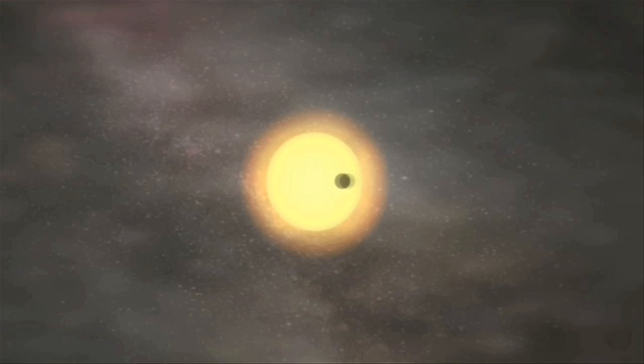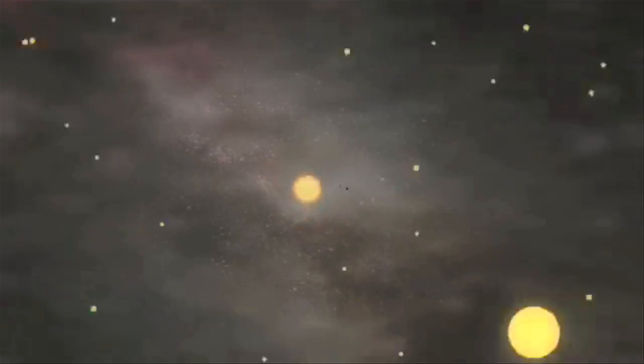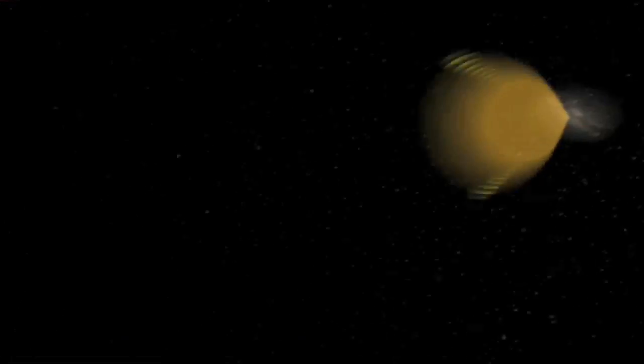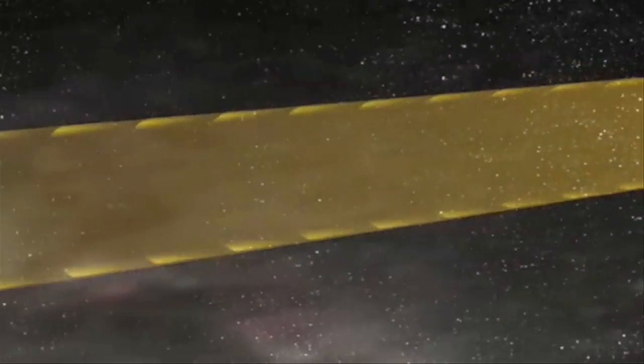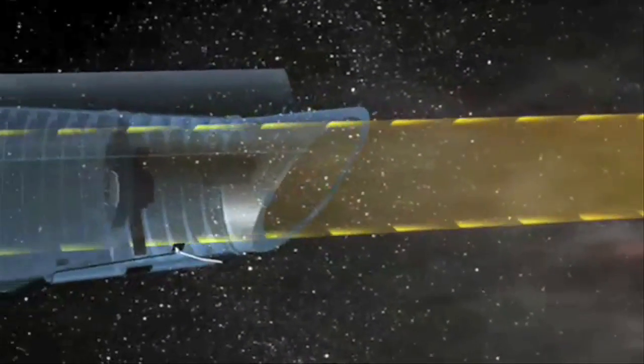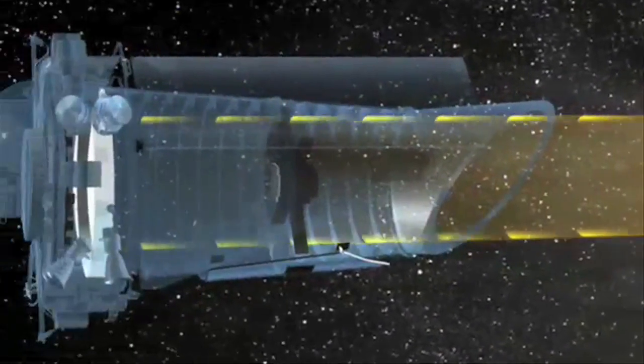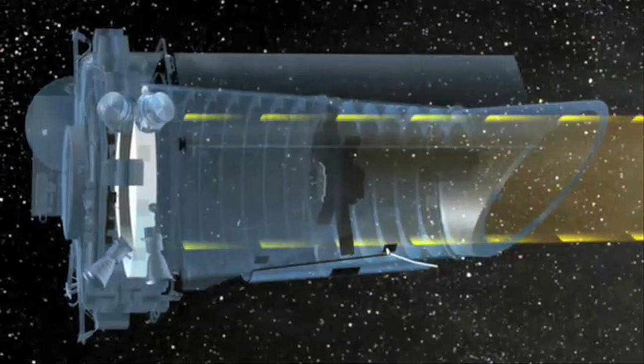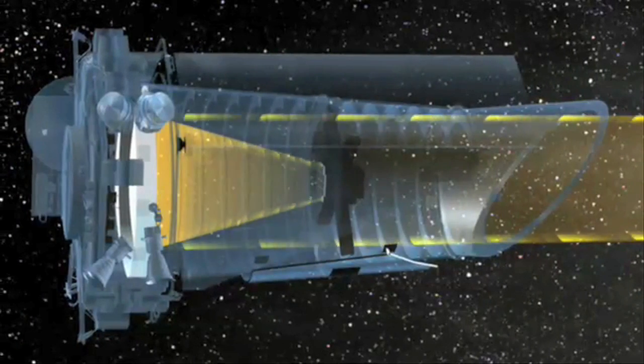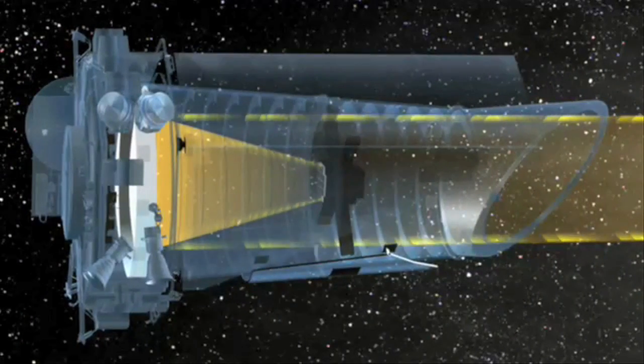Kepler does not directly observe the image of a planet. Rather, it observes the effect the planet has on its parent star. If the orbit of the planet is aligned along Kepler's line of sight to the star, it will block a very tiny amount of light coming from the star to the Kepler telescope. The telescope will image the light from many stars at once.